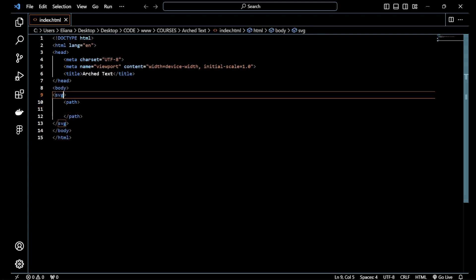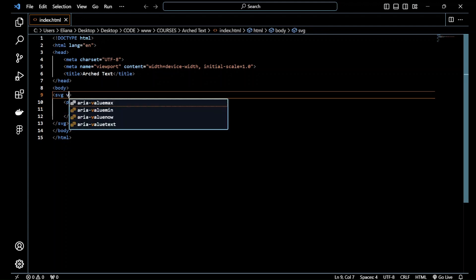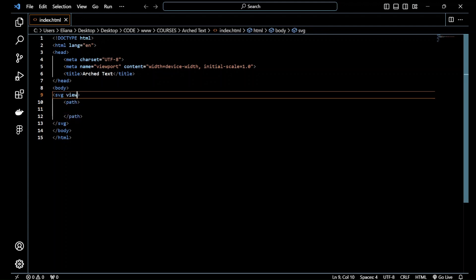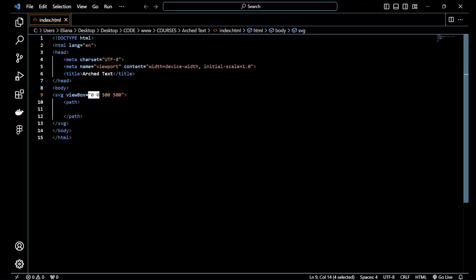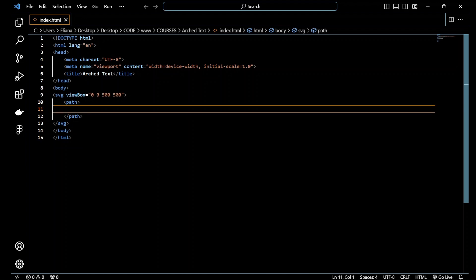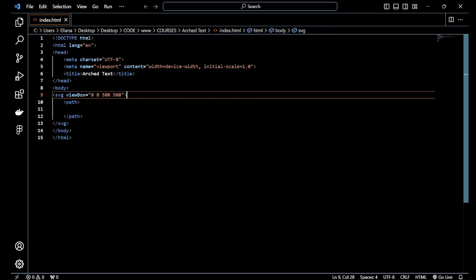So for the SVG inside, I add the viewBox and it's equal to zero zero five hundred and five hundred. So this is the top left corner on the SVG canvas, and 500 and 500 is 500 units wide and 500 units tall.